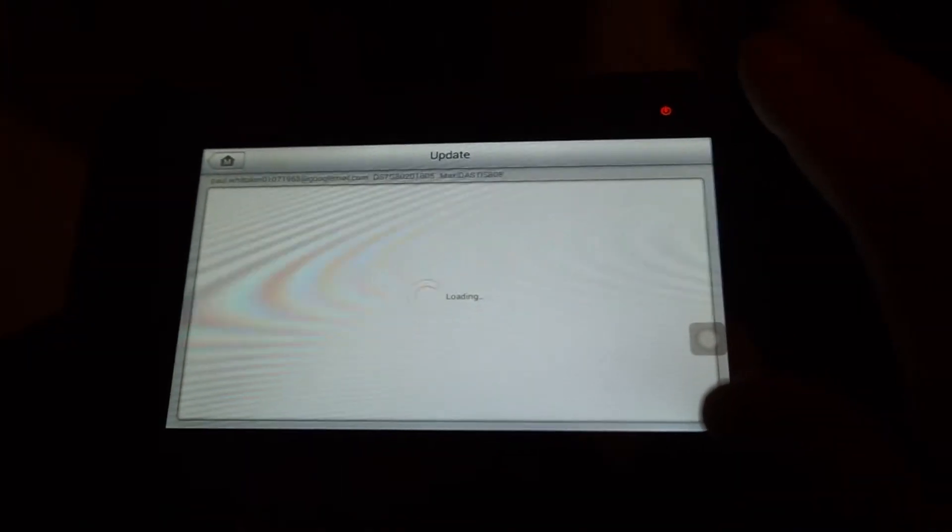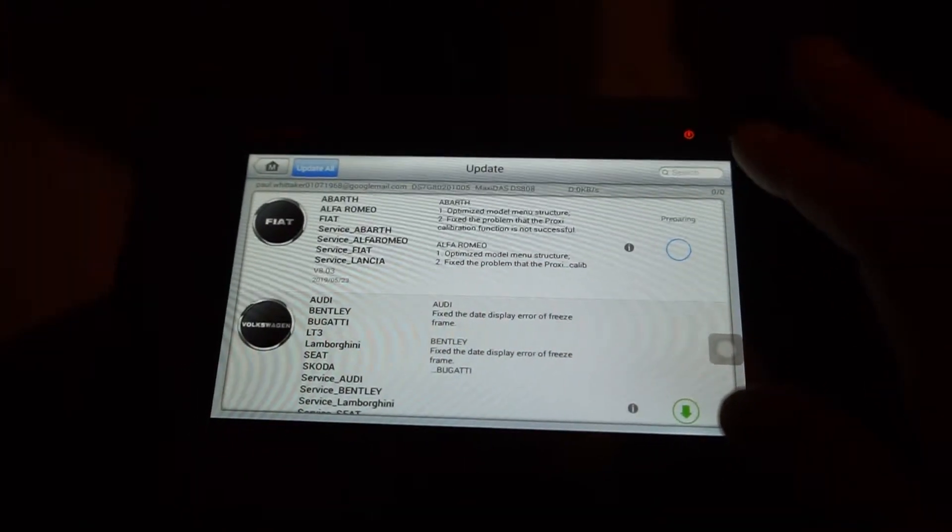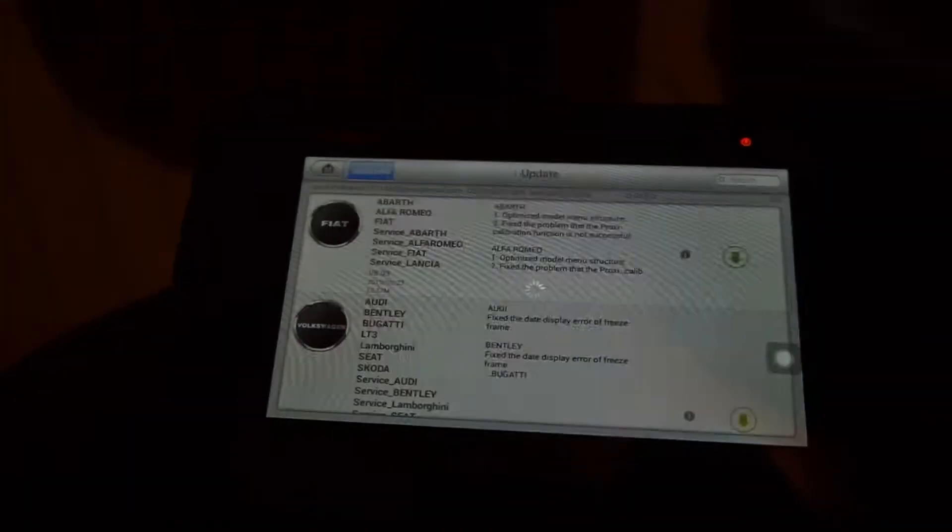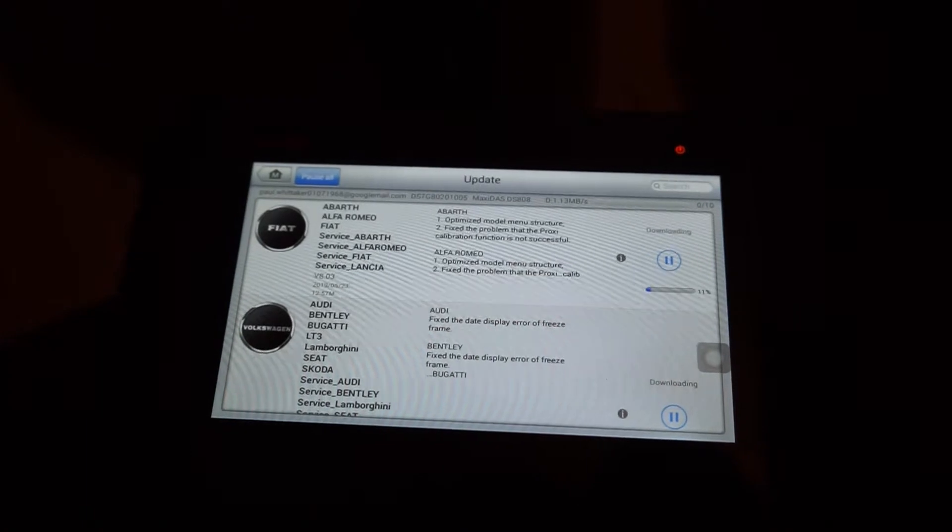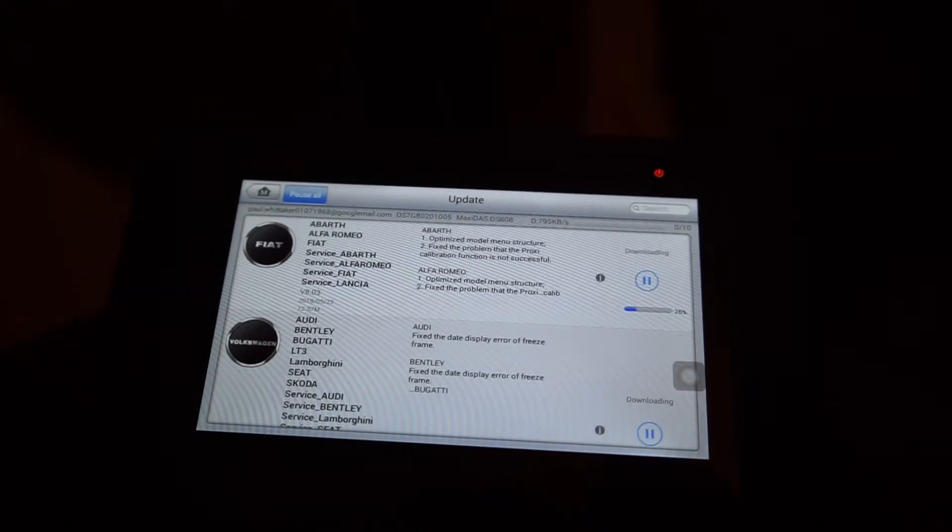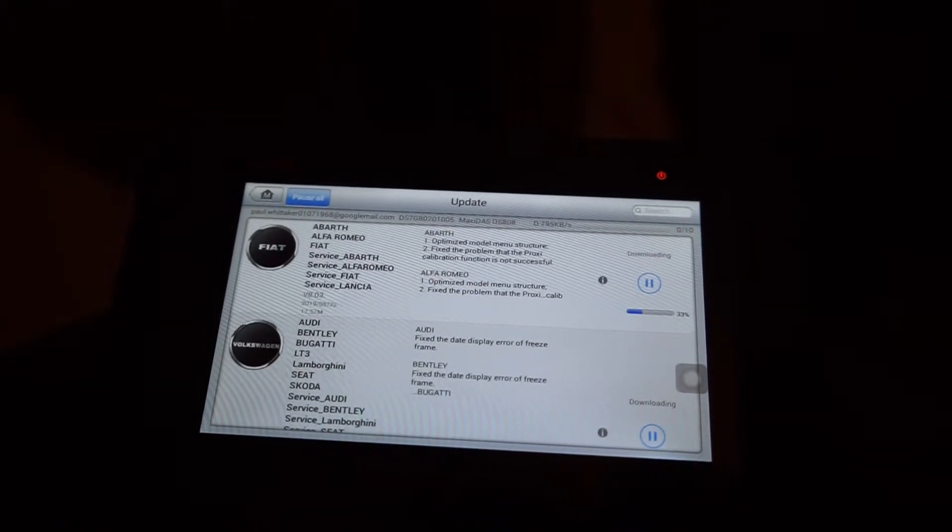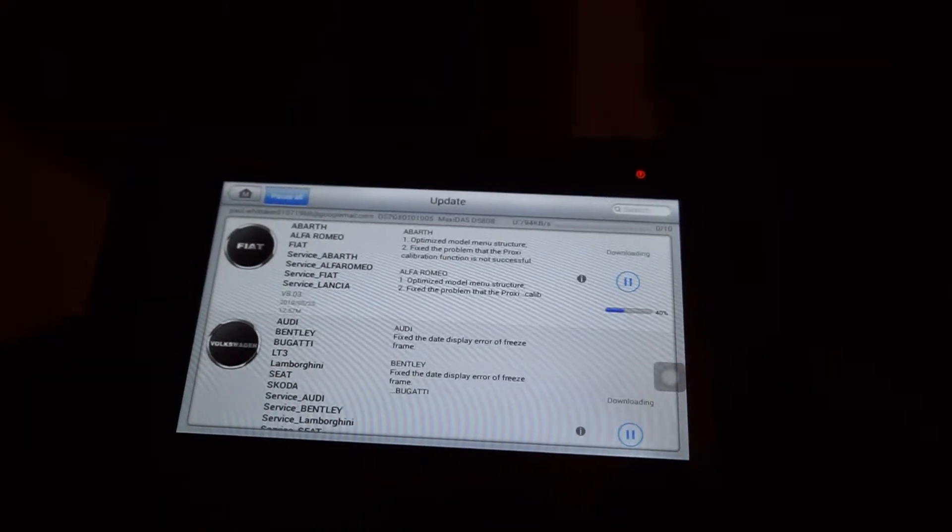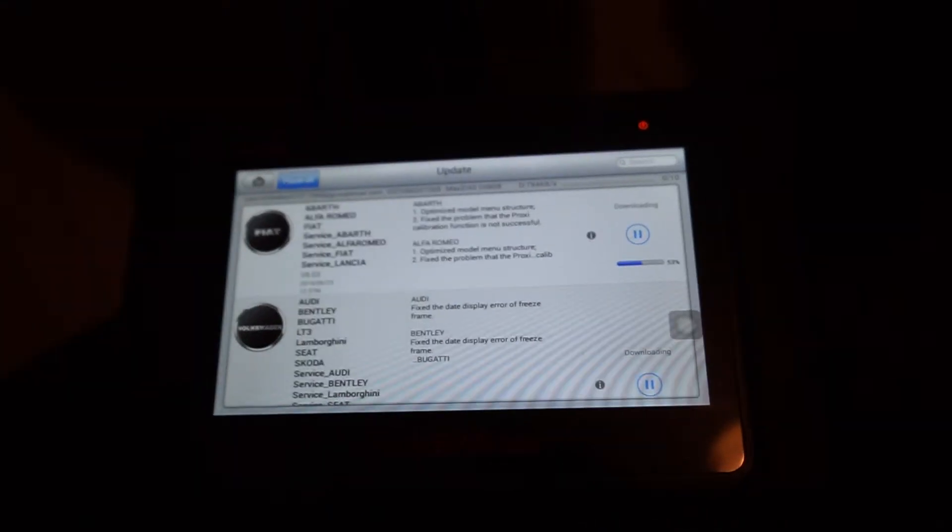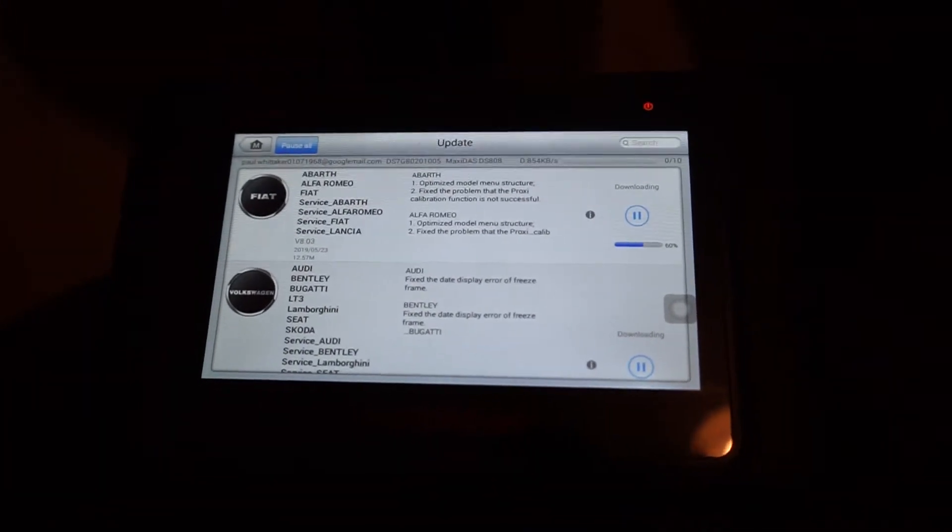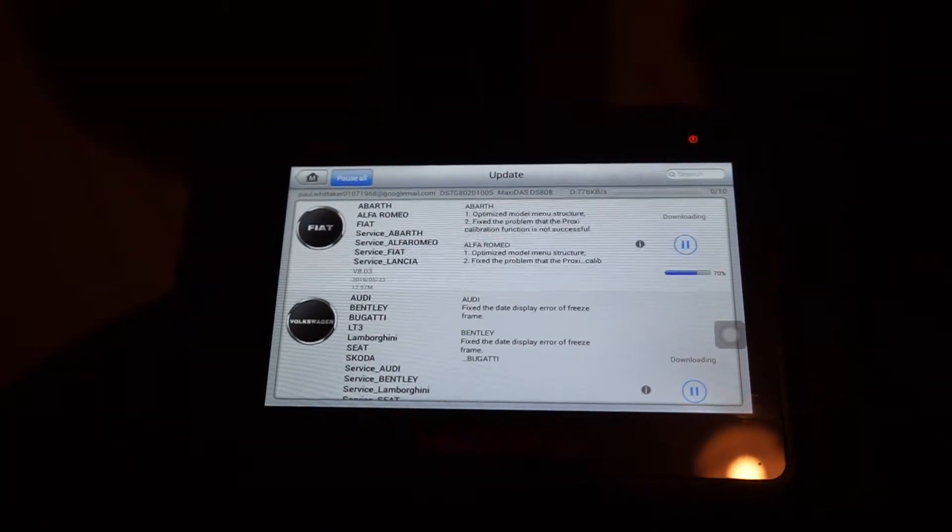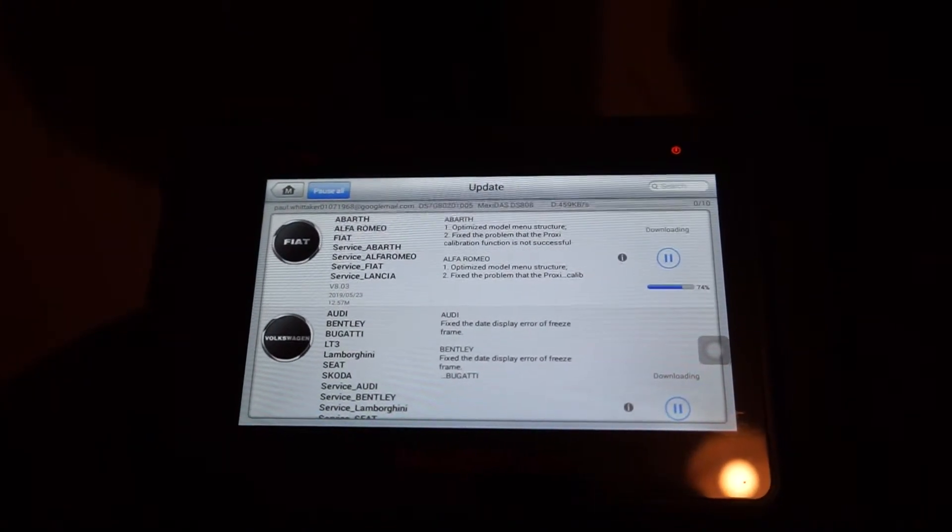Well we've been going over five minutes now. We've done two updates. And I'm going to go update all. And it's got ten updates left to do now. It's that easy to update the DS808. It's such an easy unit to update.